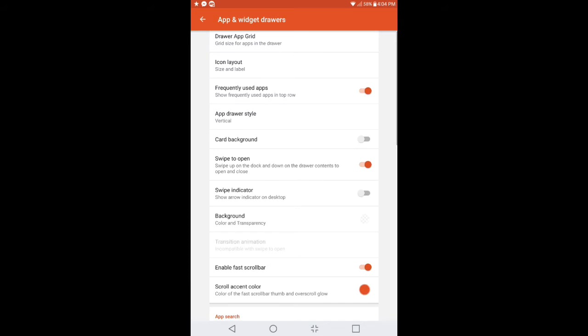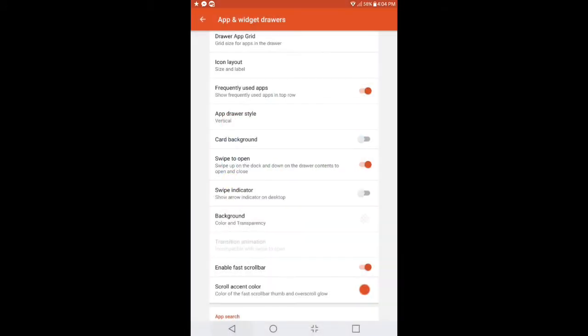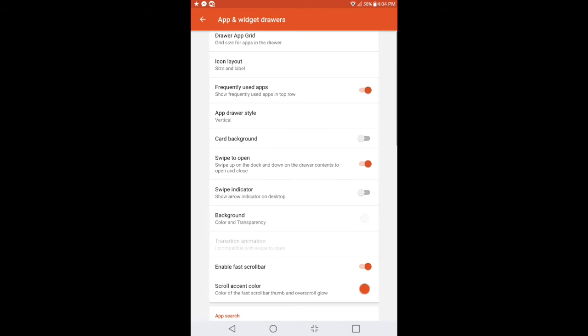As you get done doing that, go all the way down to where it says Color and Transparency, right underneath where it says Swipe Indicator. You want to make sure that the Swipe Indicator is turned off, because otherwise it's going to look like a mix between Pixel Launcher and the S8 Launcher and it just wouldn't look right. You do, however, want to leave the Swipe to Open enabled. As far as the background transparency, you want to have that set to 30%. After you get done, go into Icon Layout, make sure everything's done correctly, and back out.